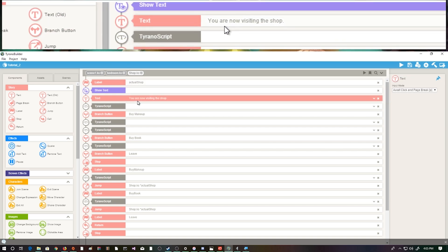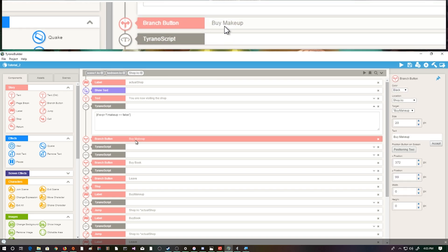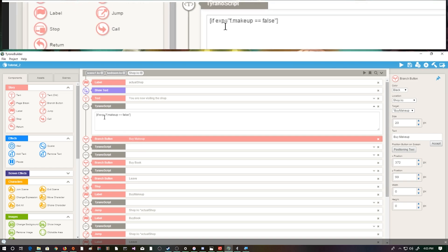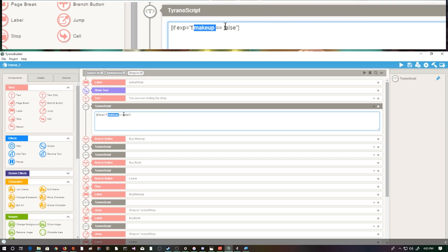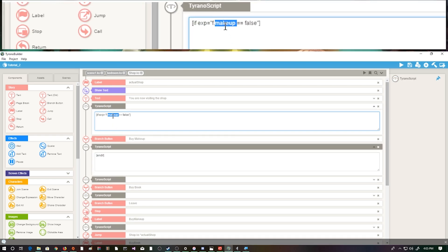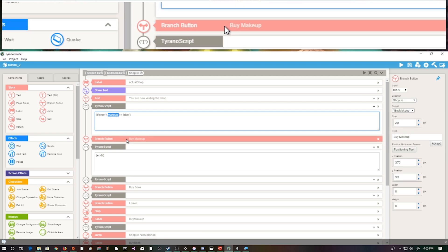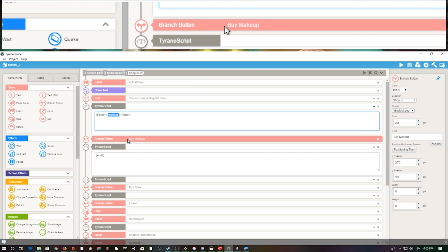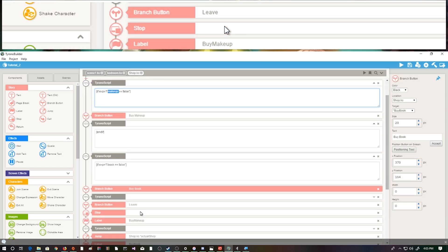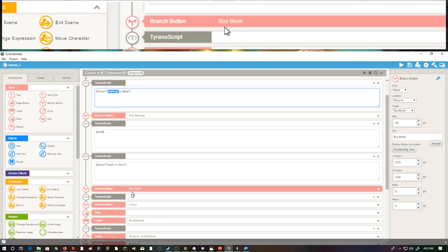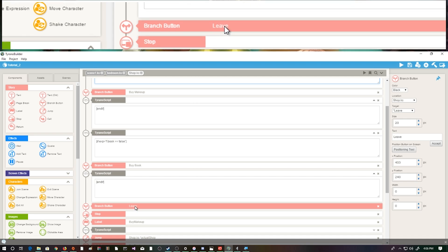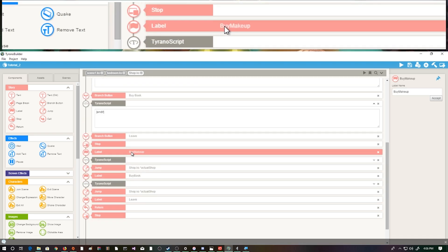So let's take a look at our shop. We have our label - I named it 'actual shop' following how I titled the bedroom. We have show text 'you are visiting the shop,' and now we have our if statements. We don't want our player to be able to buy multiple makeups - there's no reason to have more than one. So if makeup is equal to false - they don't own it - this button appears. If it's true, the button doesn't need to show because they already have it. Same thing with our book: if book is false, the buy book button appears. Then we close our if statement. The leave button is available no matter what, because you should always be able to leave a shop.